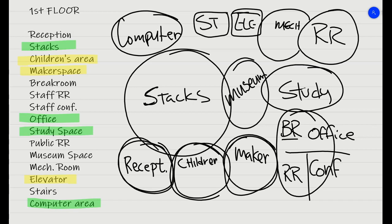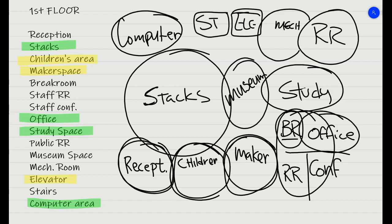This back corner, we're going to have a break room for the staff members. This would have windows on it so they could see what's happening around the place. You would have an office for the head librarian, a restroom just for the staff, and a conference room for them to have quick meetings in.